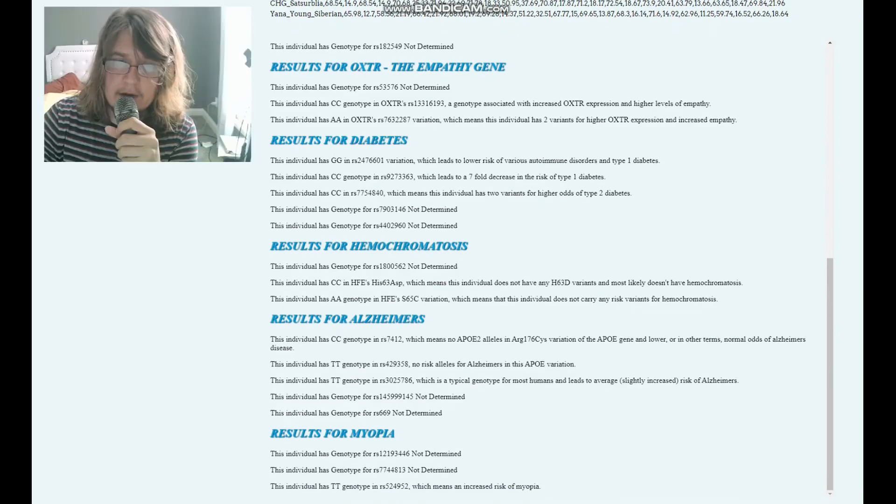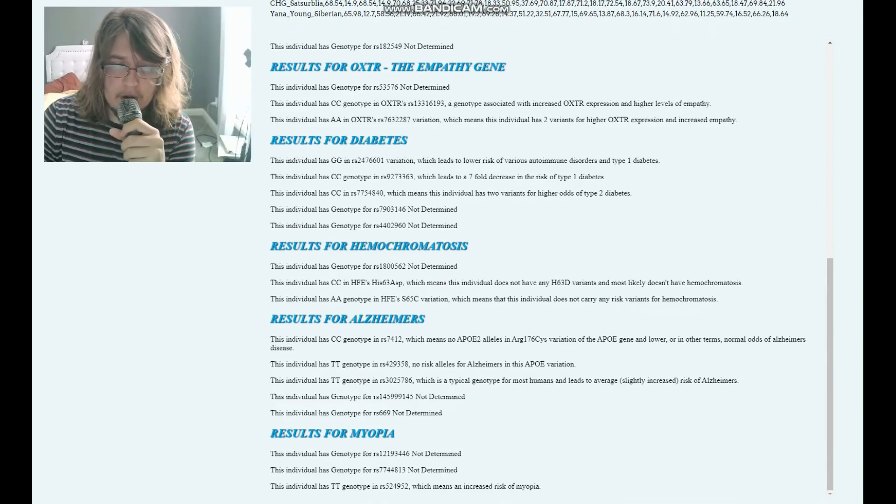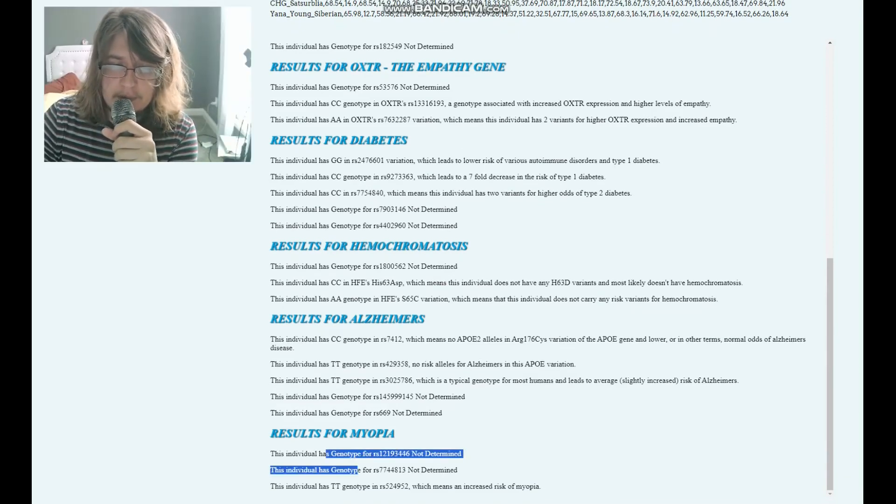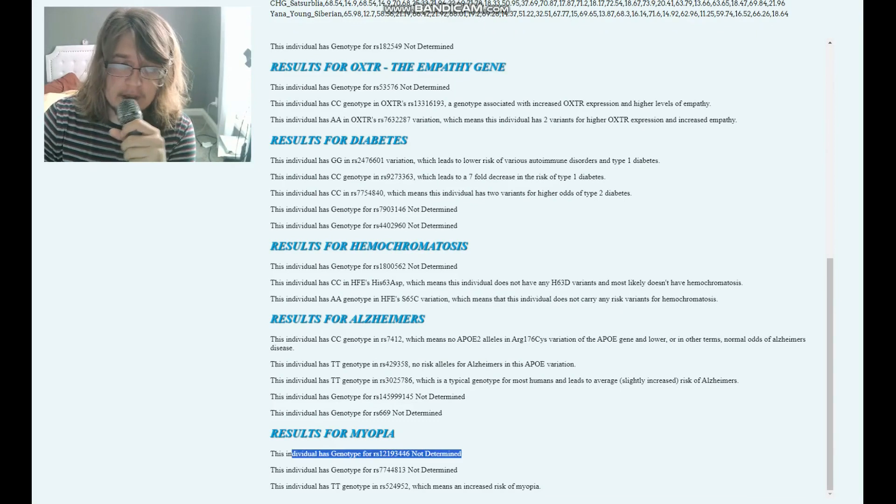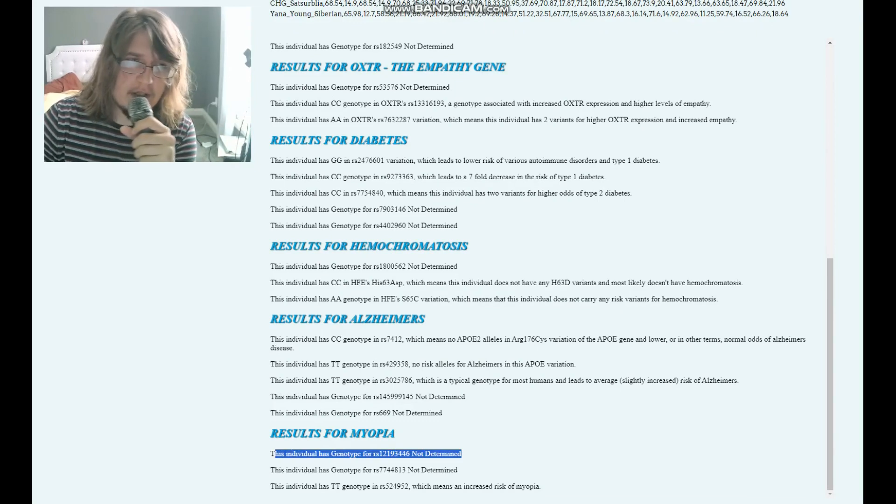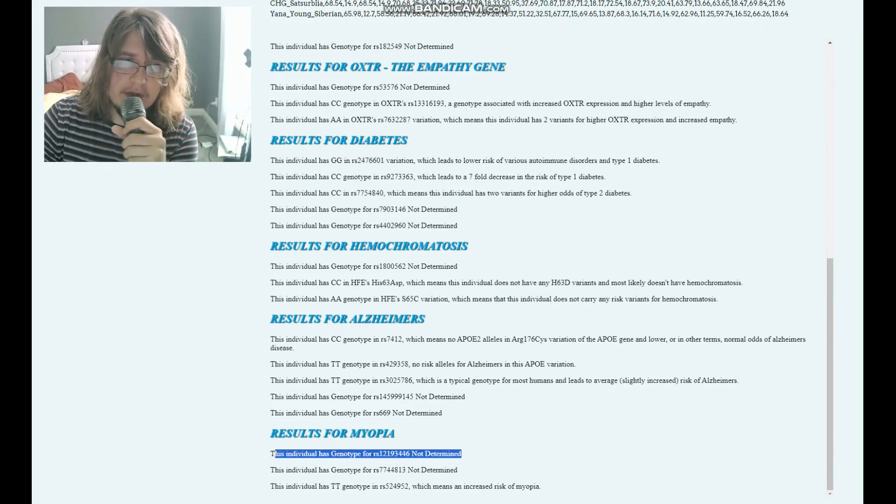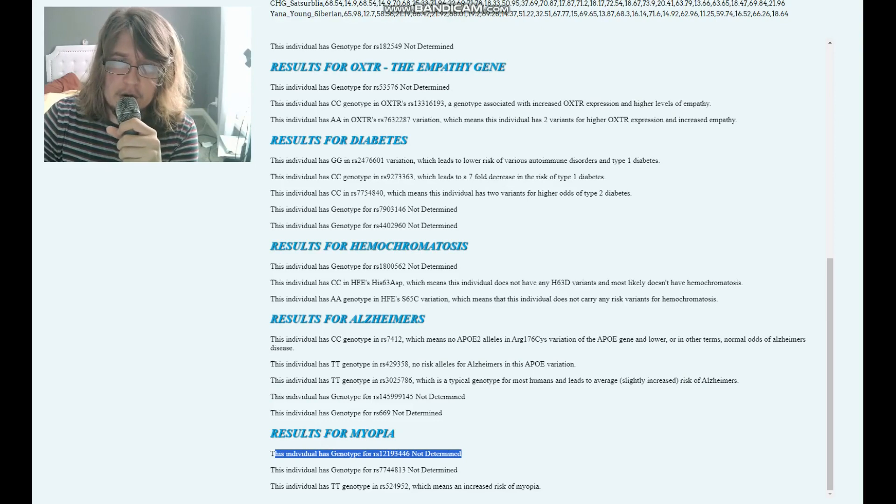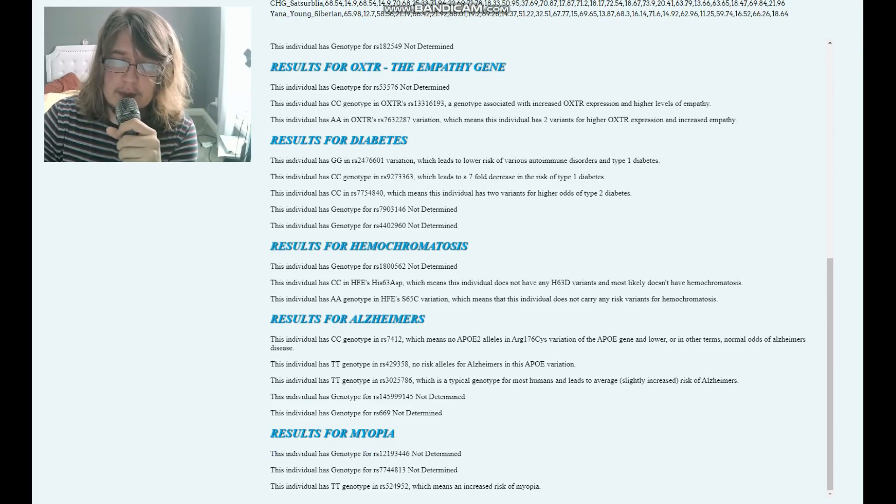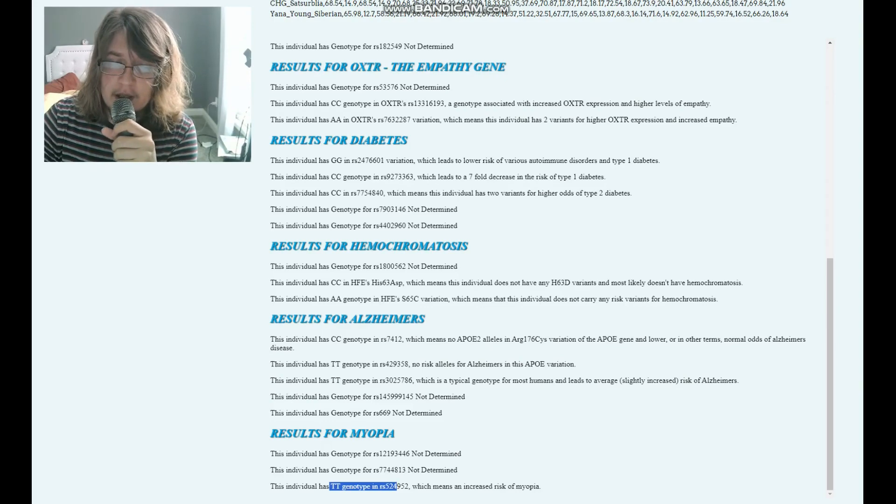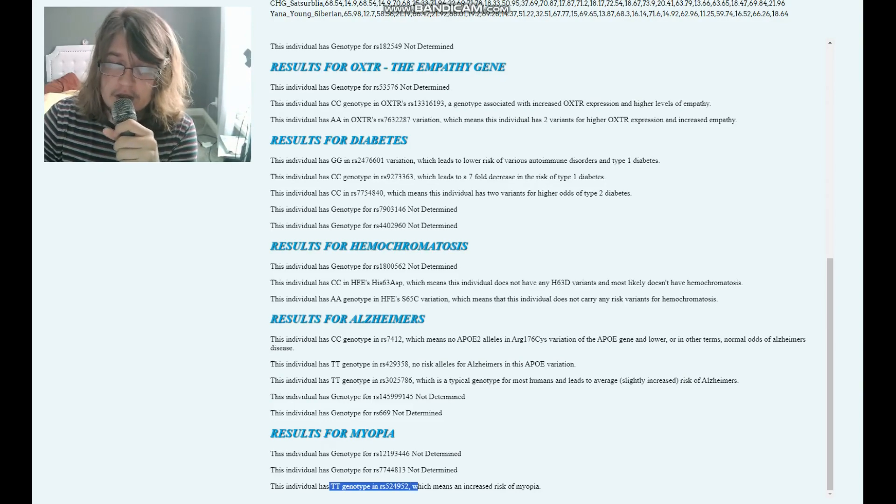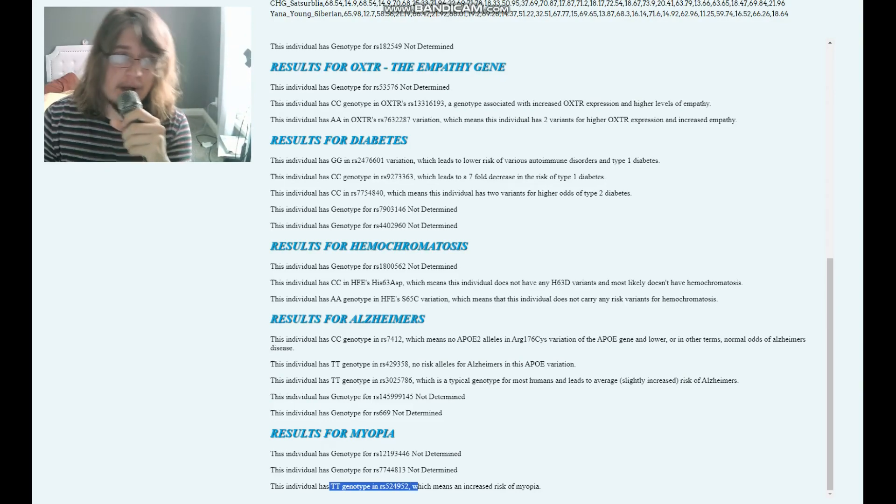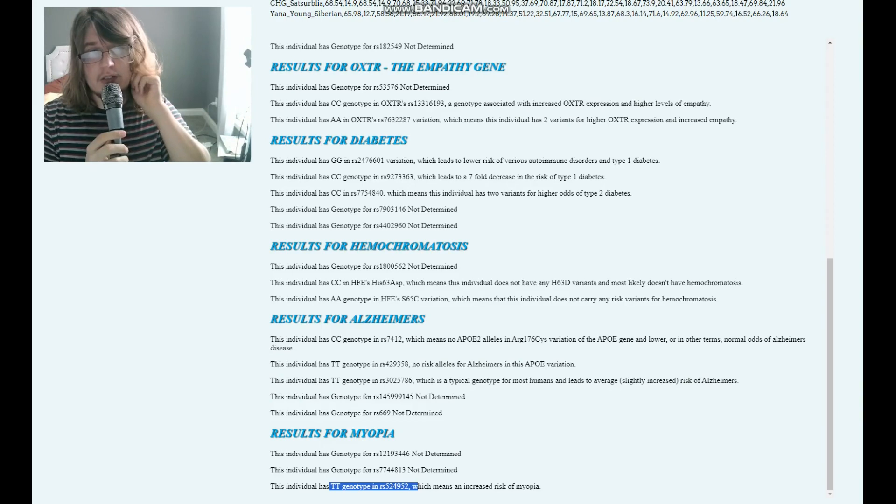For myopia, he wasn't genotyped for the first variation, which is the main variant that's most important—you really want to pay attention to this one, but he is not genotyped for this. For the last variation, CC here, which means increased risk of myopia.